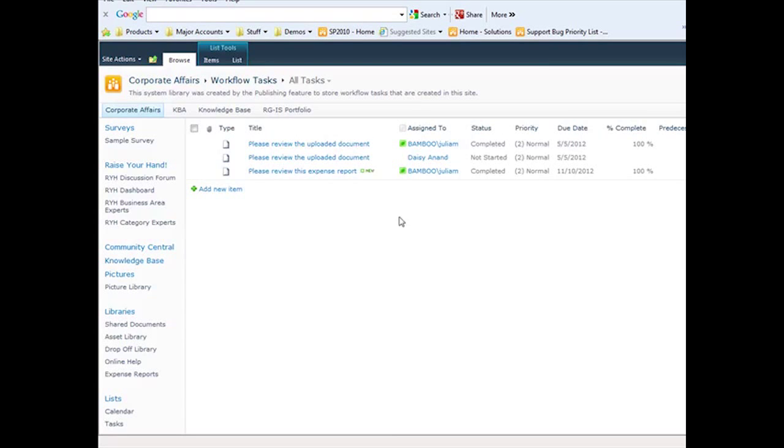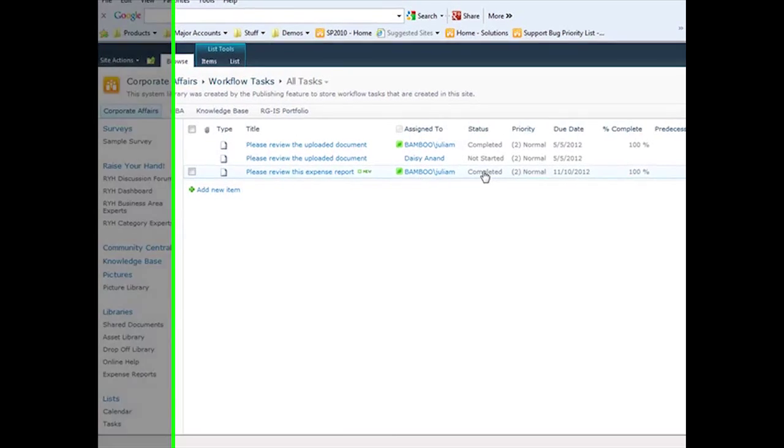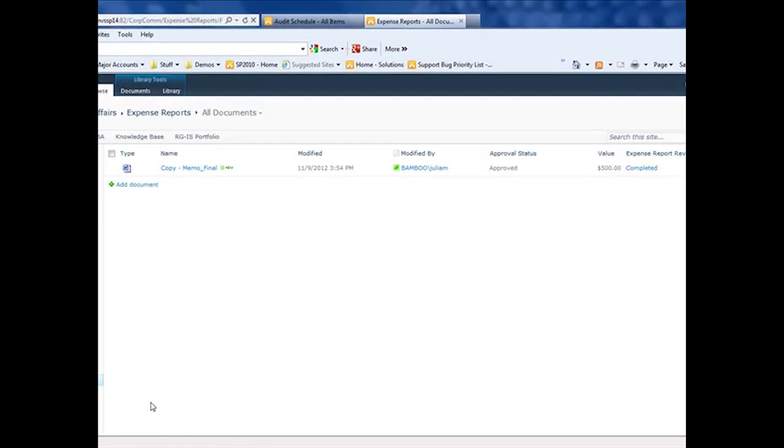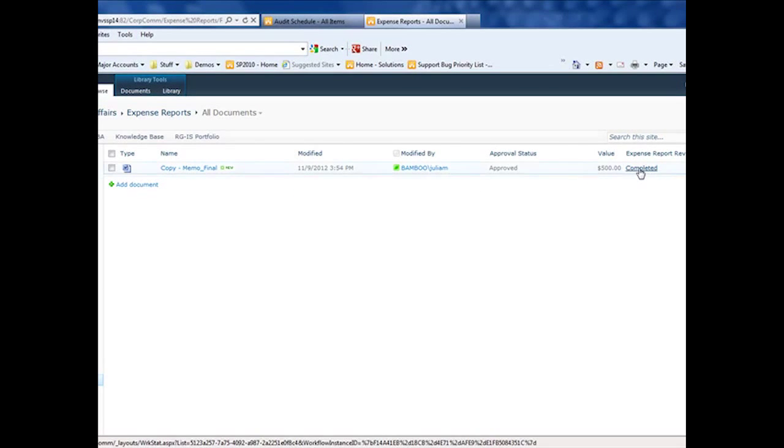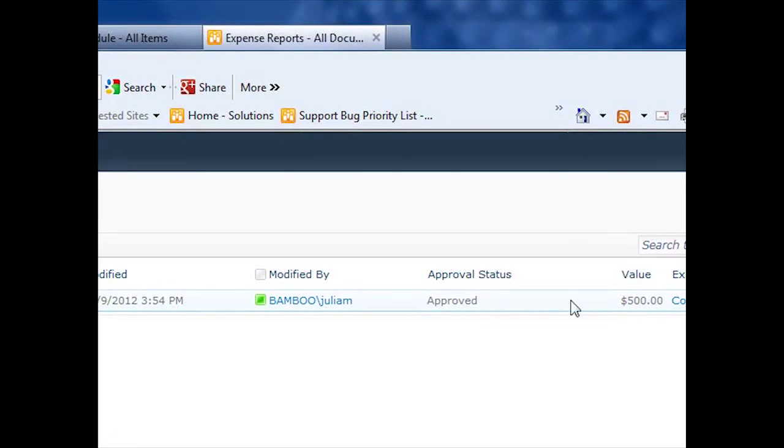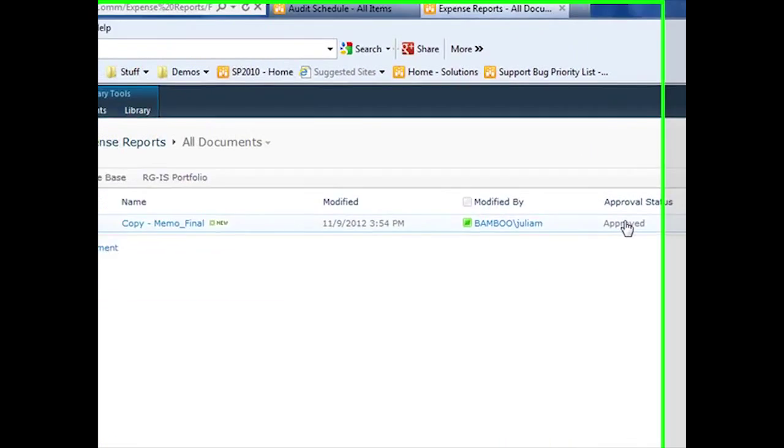My task is changed to completed. And let's go back to our expense report list. And you can see that now our approval process has been completed because the value is less than a thousand dollars. So the approval status is approved.